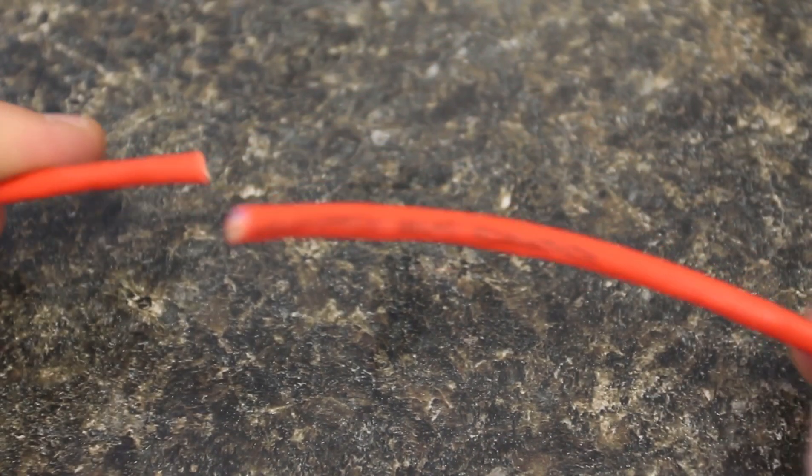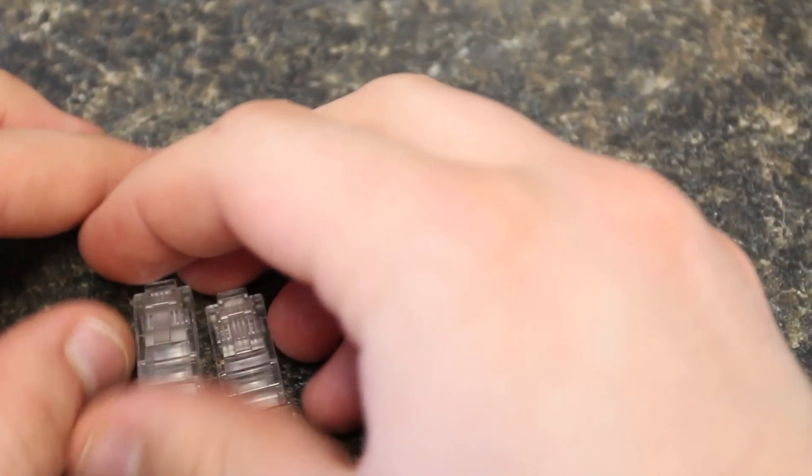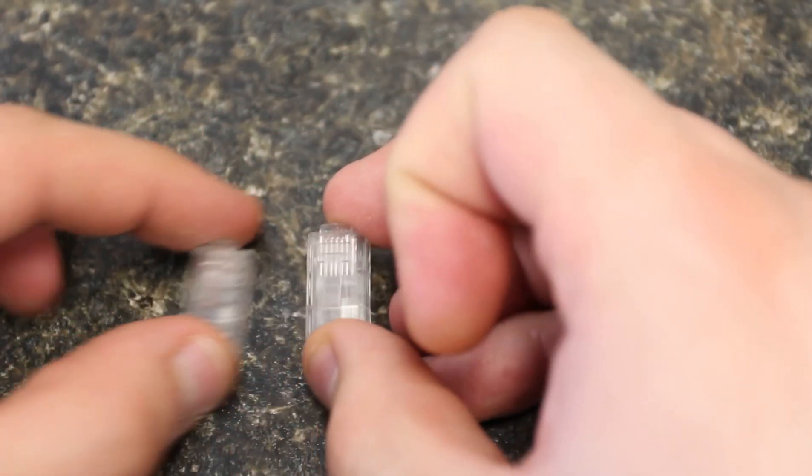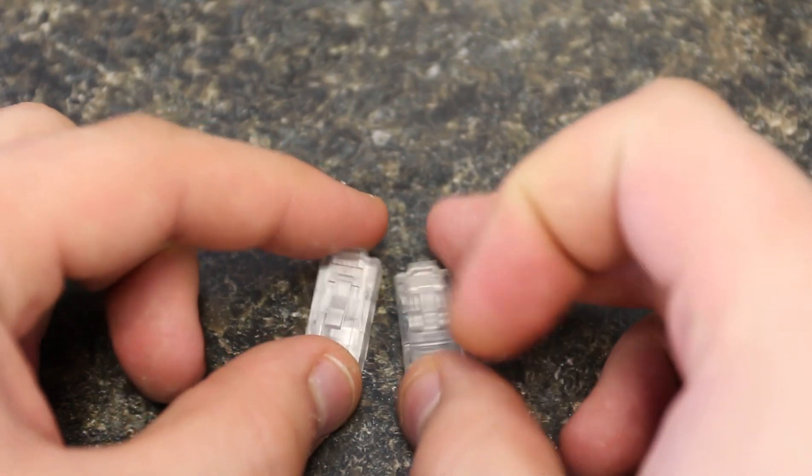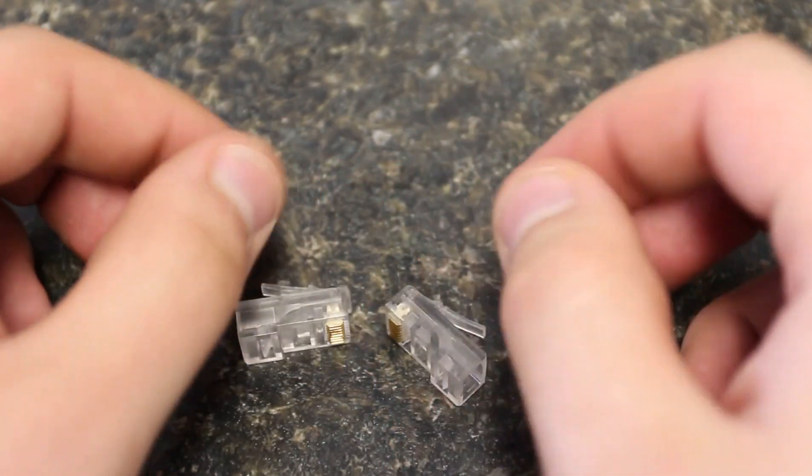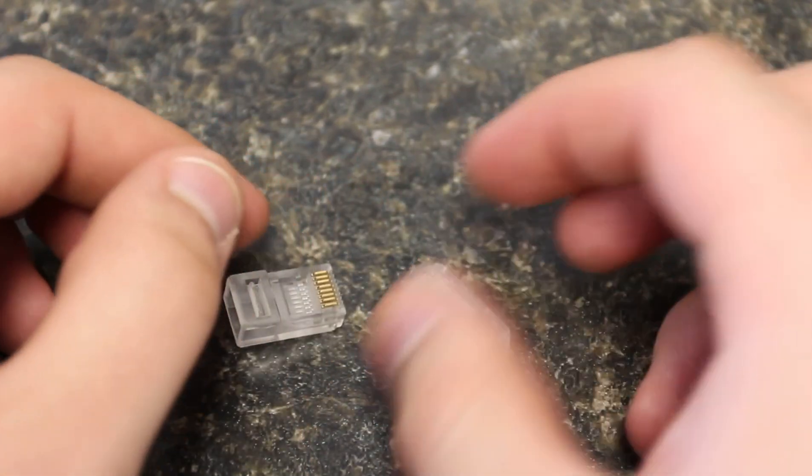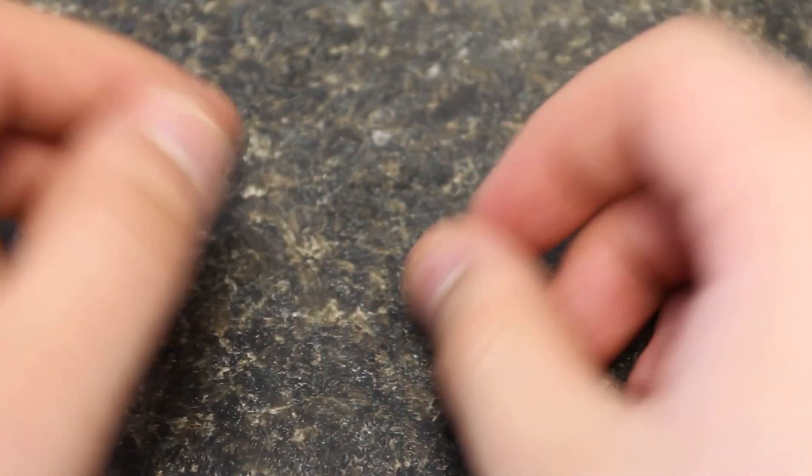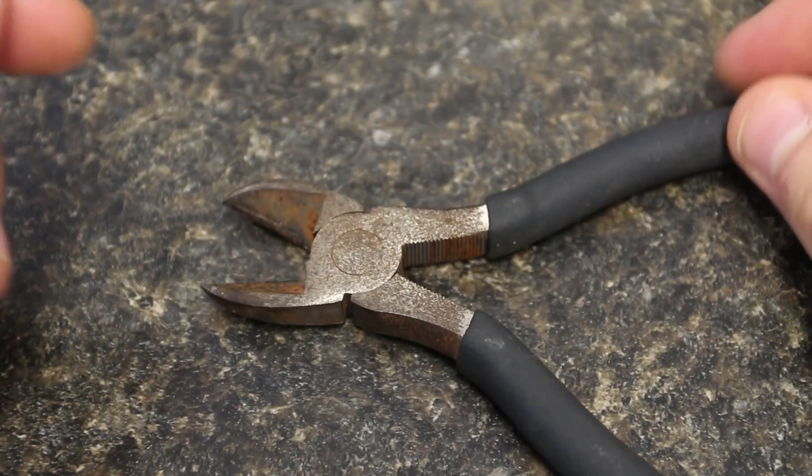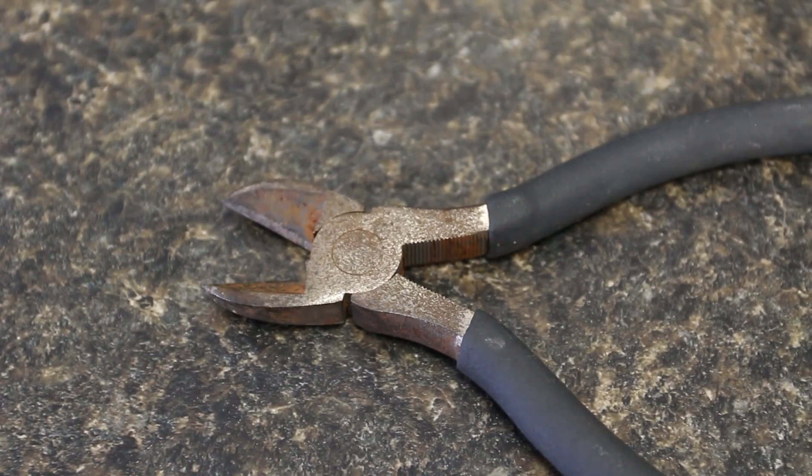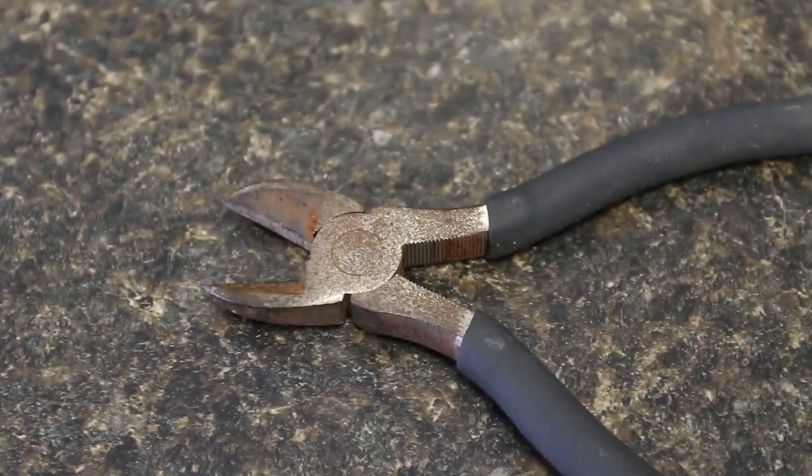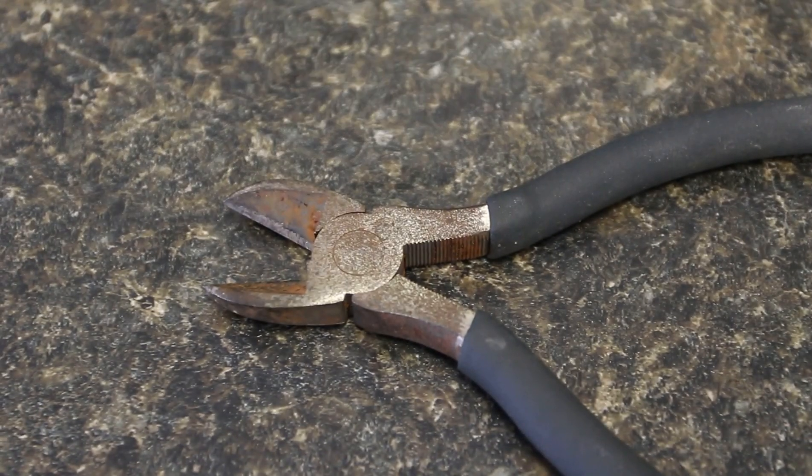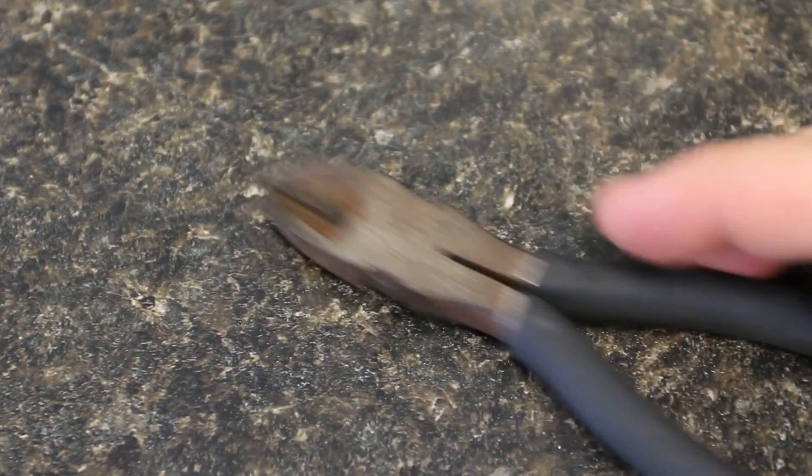You need cable obviously, raw cable. So there's that. You need some ends, some RJ45 ends, and a wire cutter. So let's get started with the first step.